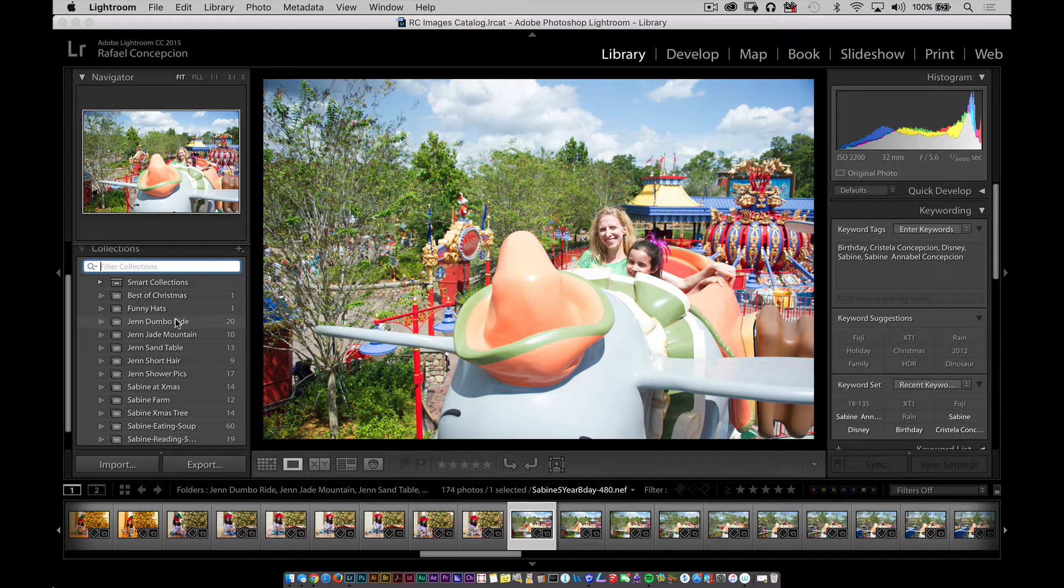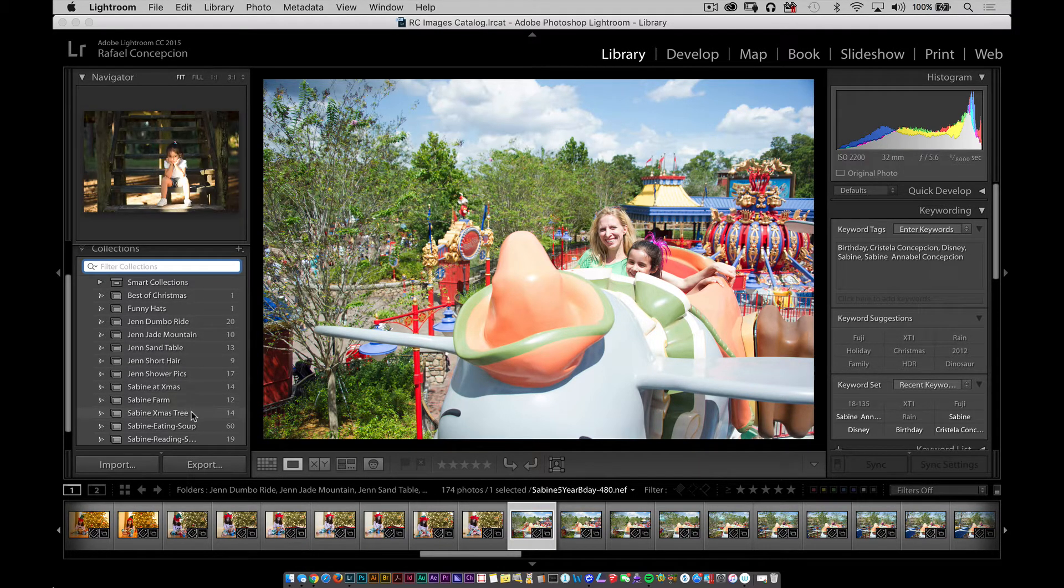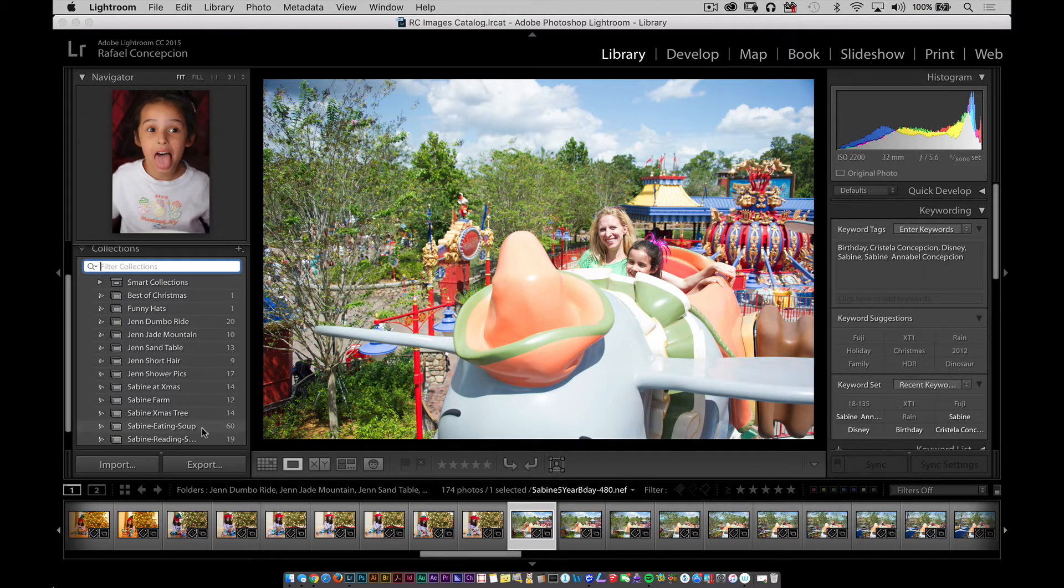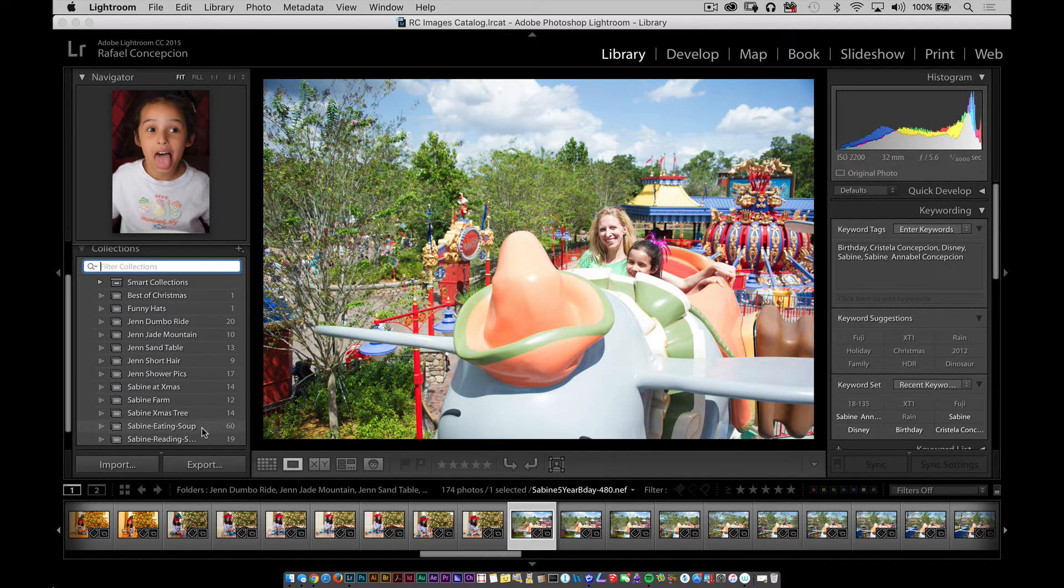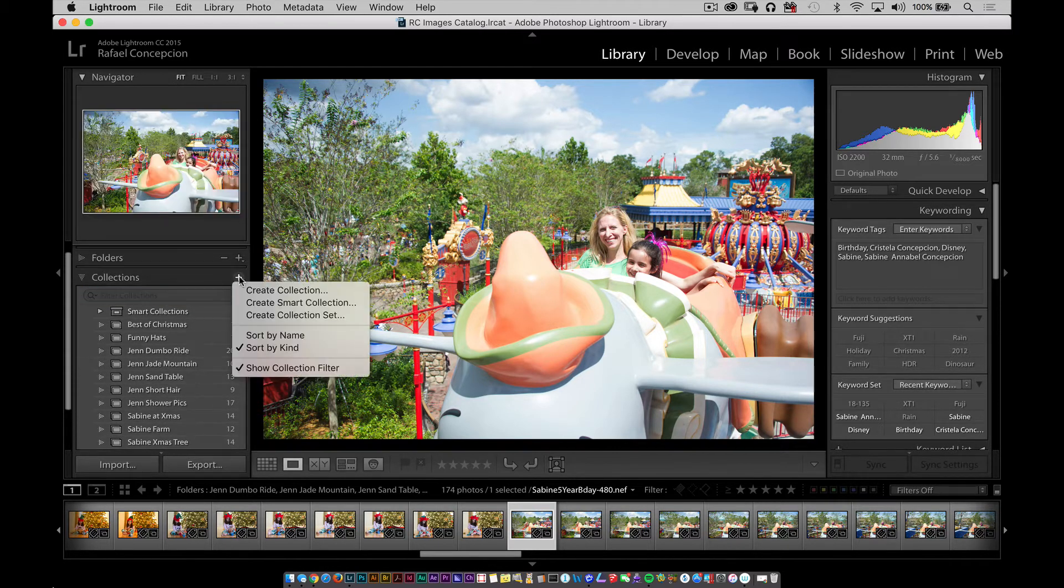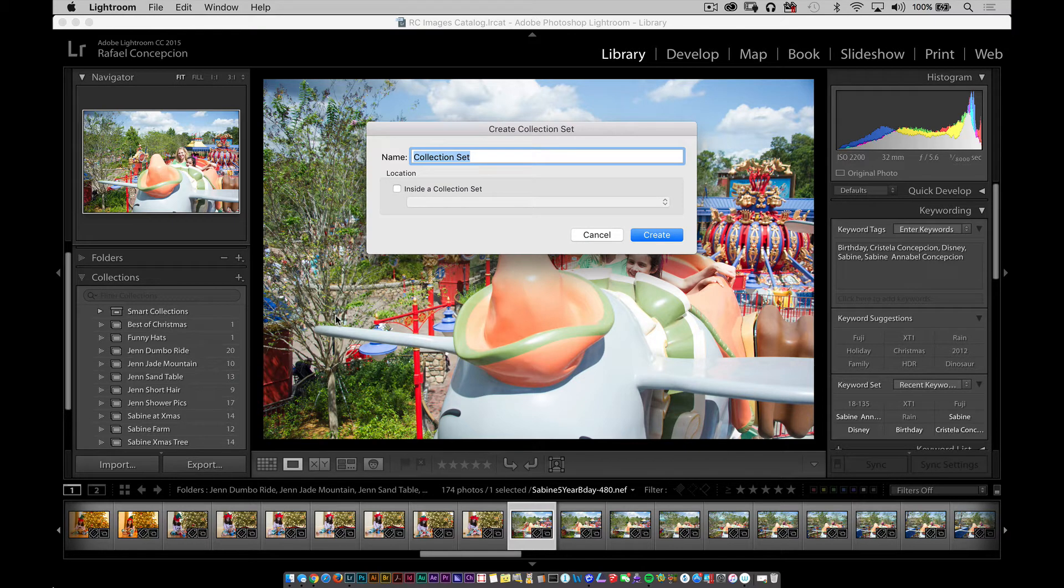What if you had the ability to take things that were together, that had a common interest and group them together? Take a set of collections and organize them in a manner that makes sense. That's where collection sets come in. So if you take a look at Sabine at Christmas, Sabine Farm, Sabine Christmas tree eating soup, all of those things have one thing in common. Well, Sabine, right? So I could come over here to the collection area, select create collection set and I'm going to call it Sabine pictures.